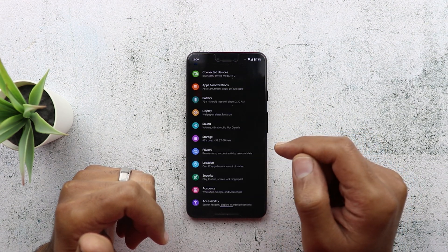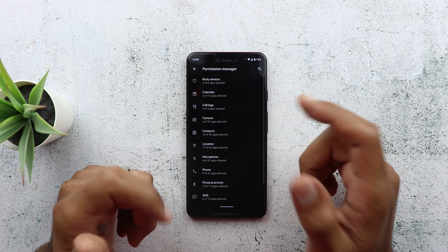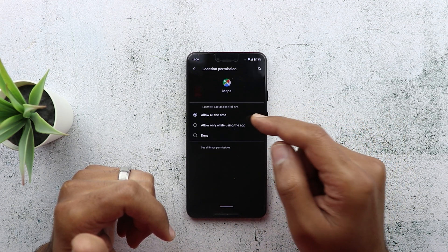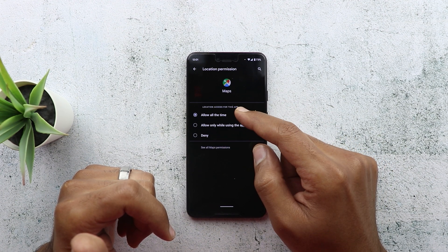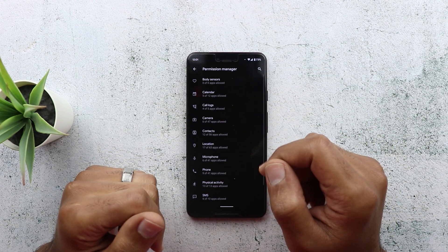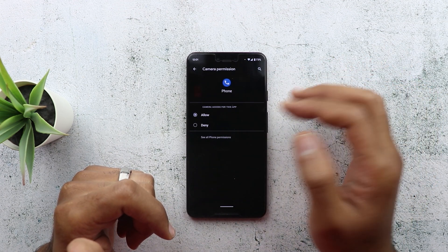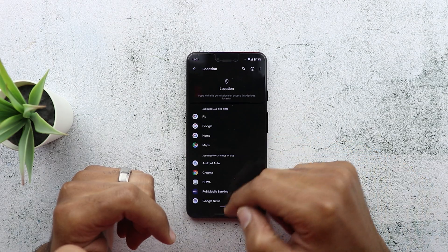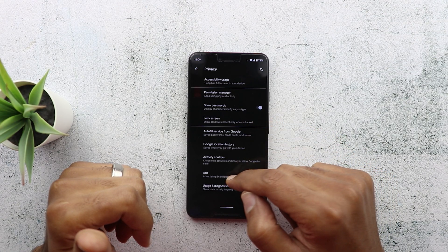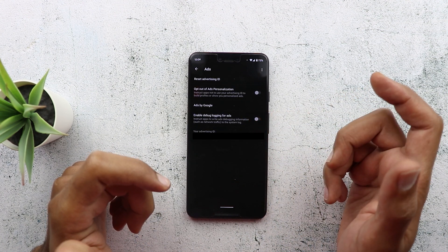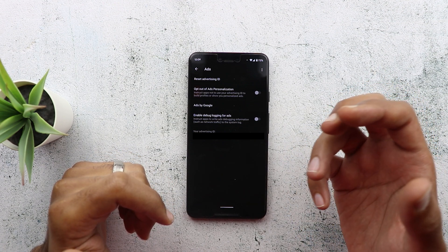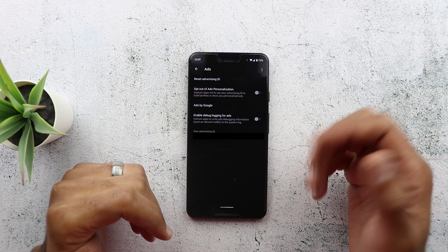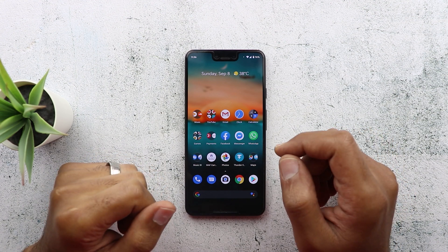Next are the new privacy options. Go to Settings, then Privacy — you'll now have a Permission Manager which includes all permissions in one place. There's a new option under location permissions that allows you to grant location access only while using the app, all the time, or deny it completely. This option is specific to location permissions and doesn't appear for others — for example, the camera only lets you allow or deny. Under Privacy, tap Advanced then Ads, and you now have the ability to opt out of ads personalization, meaning apps cannot identify your preferences and push personalized ads.